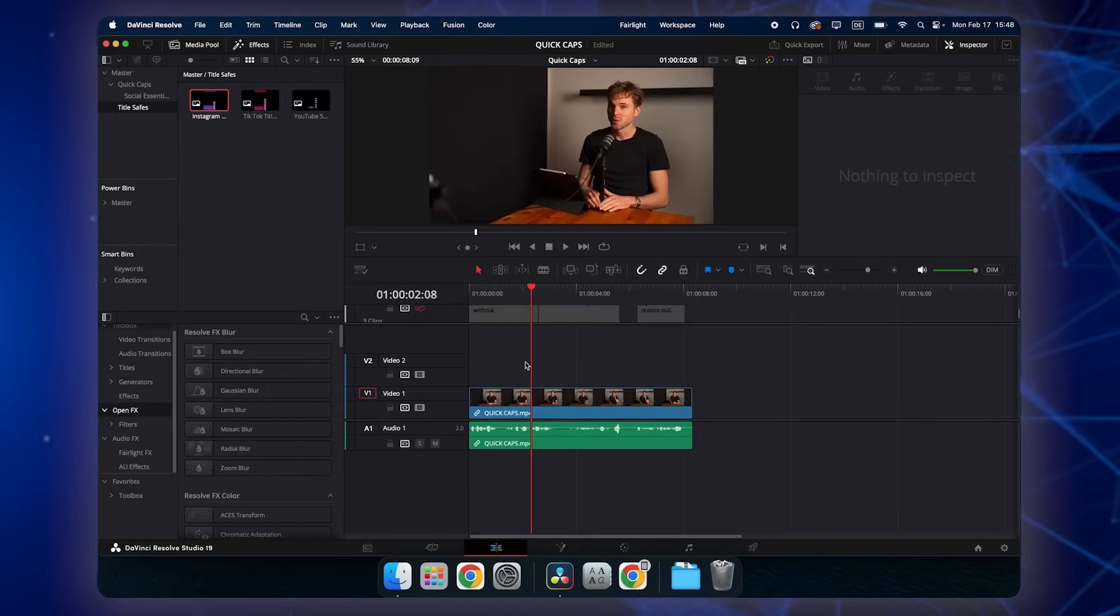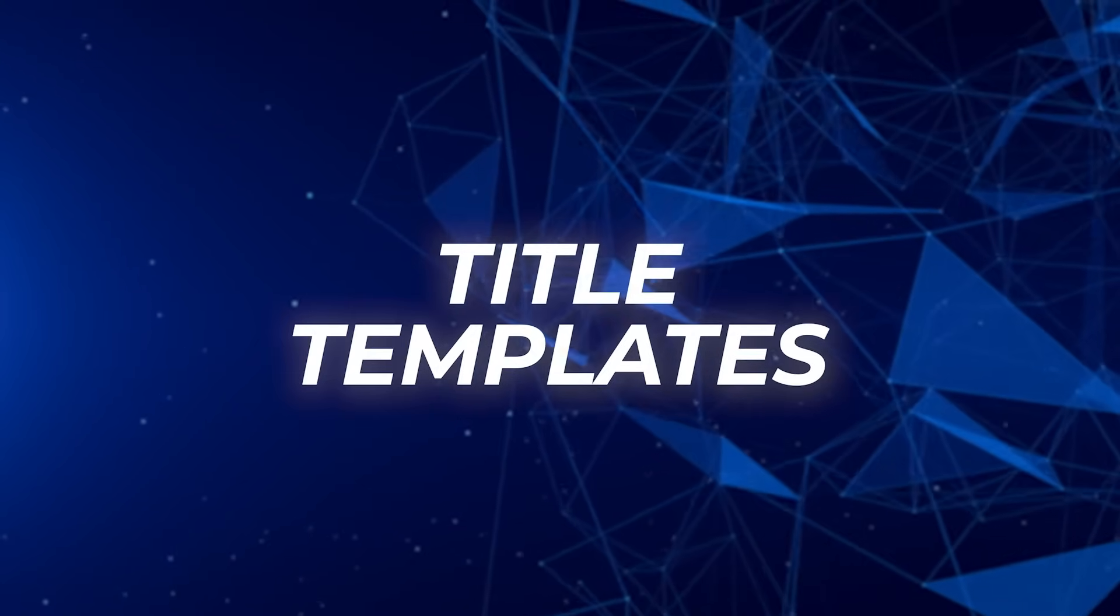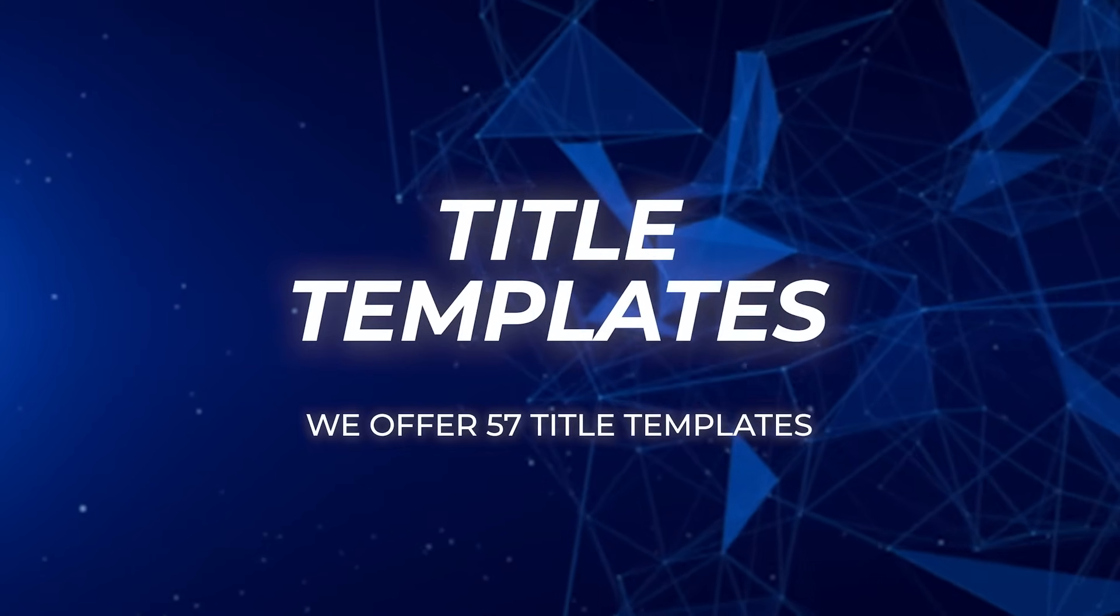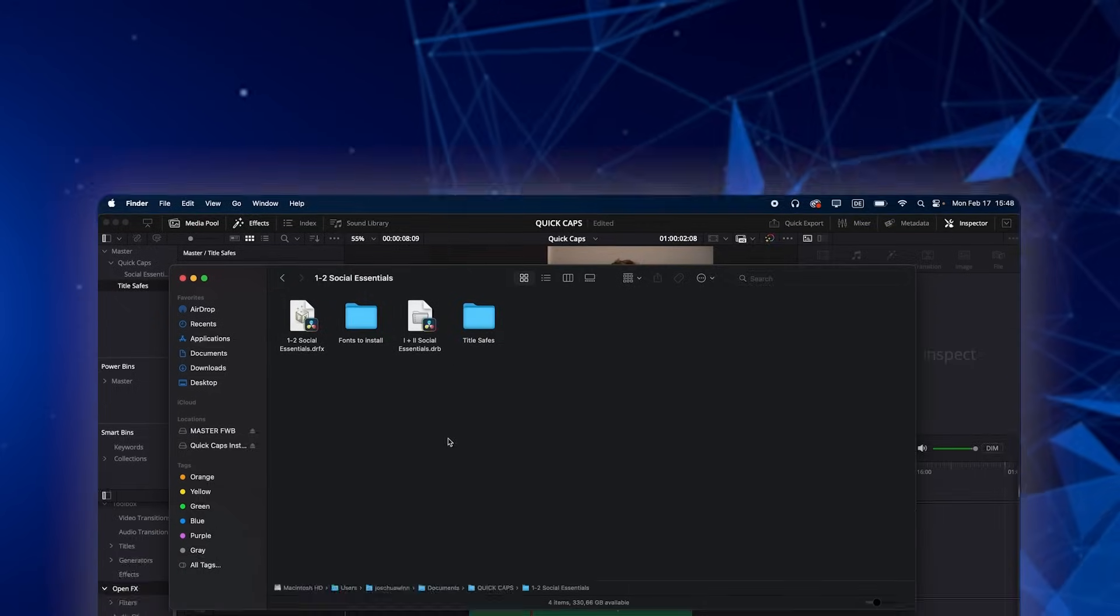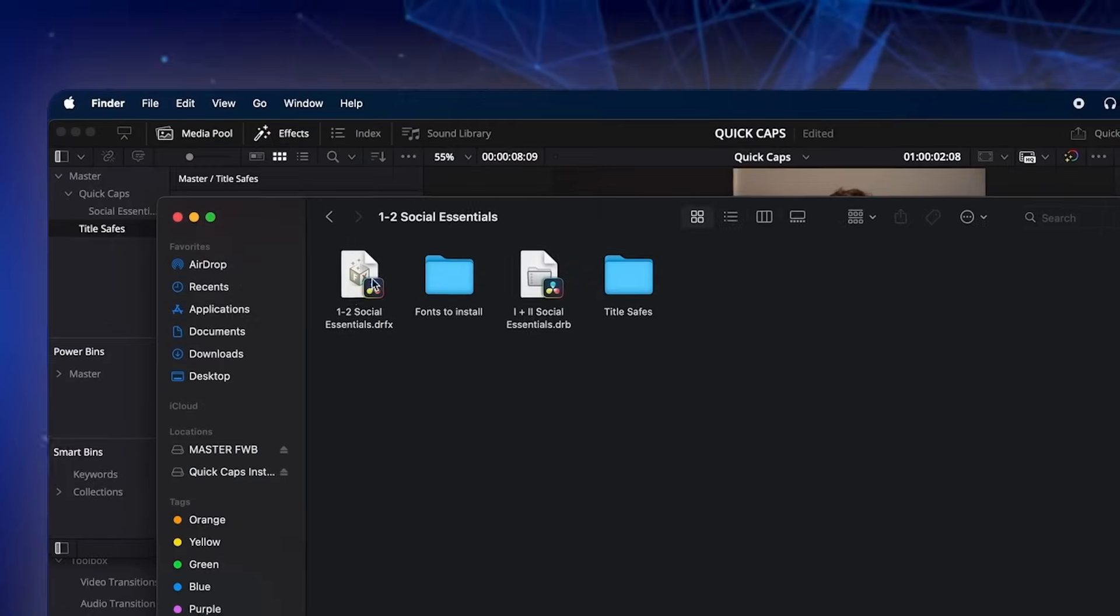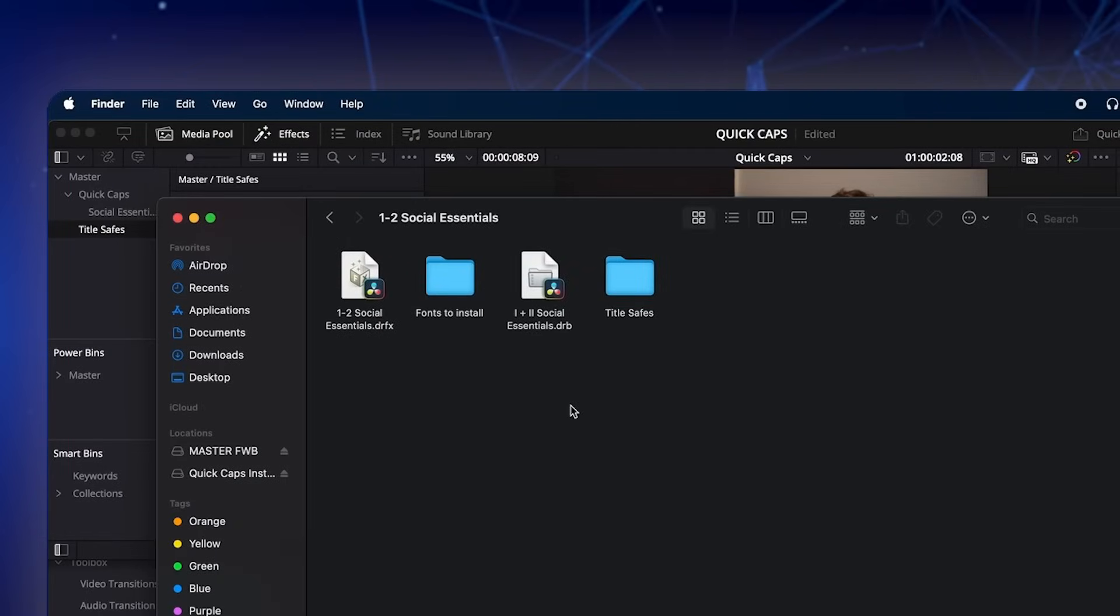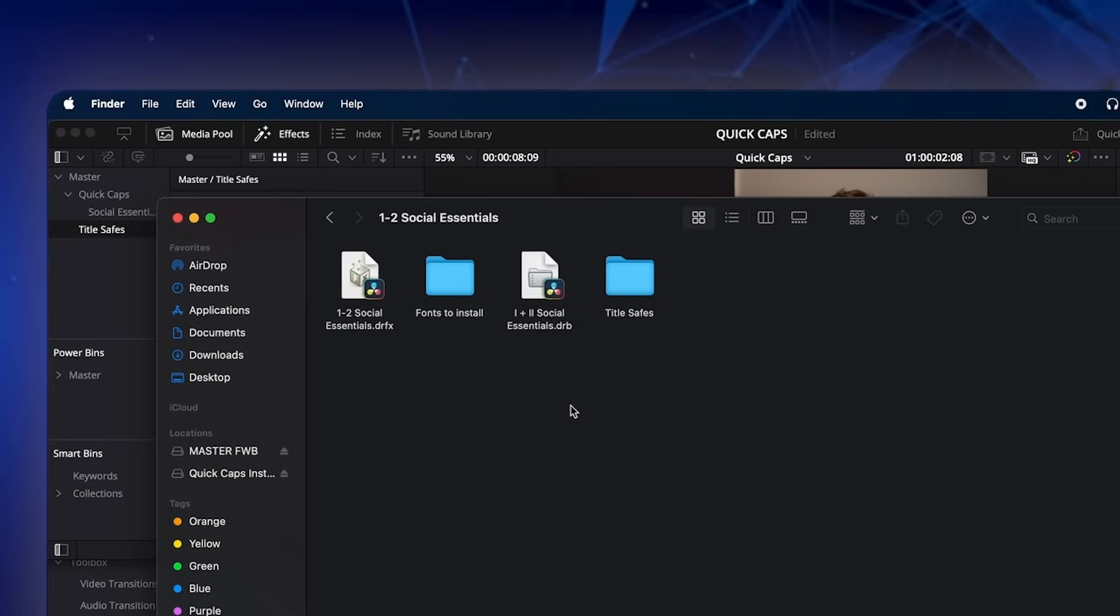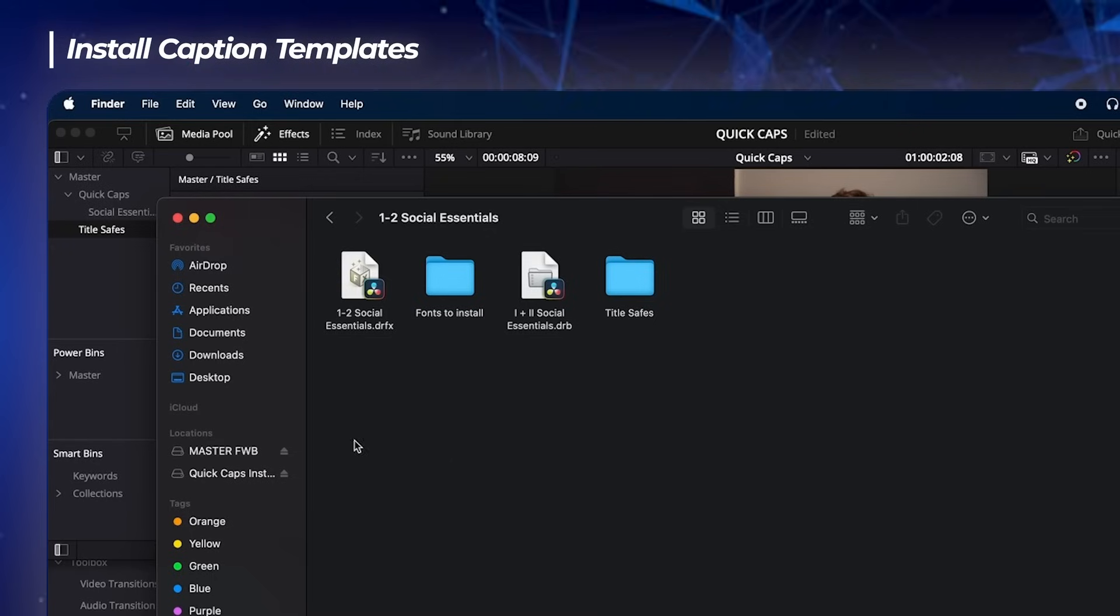And now let's talk about templates. As mentioned we offer like a full package of 57 title templates that you can use for your subtitles. And when you download these the folder will look like this. And it will basically allow you to have a way bigger variation of title designs and title animations that you can use for your projects. So how do we install that? It's also very simple.